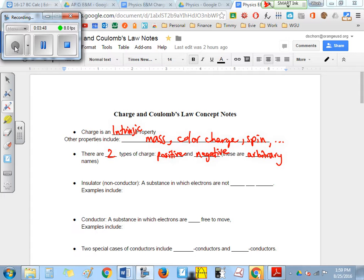There are many ways to classify materials — like wood, metal, air, and water. You can say liquid, gas, or solid. But there's another pair of adjectives: insulator versus conductor. An insulator just means it's non-conducting — it is a substance in which electrons are not free to move.